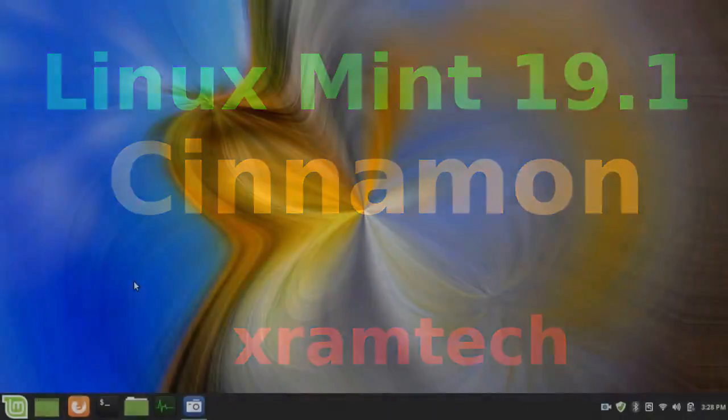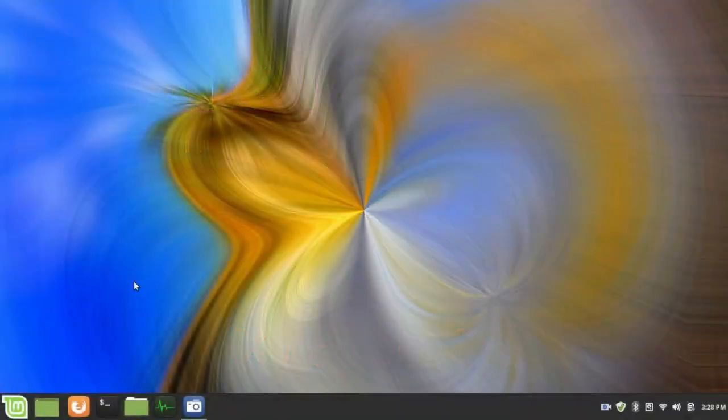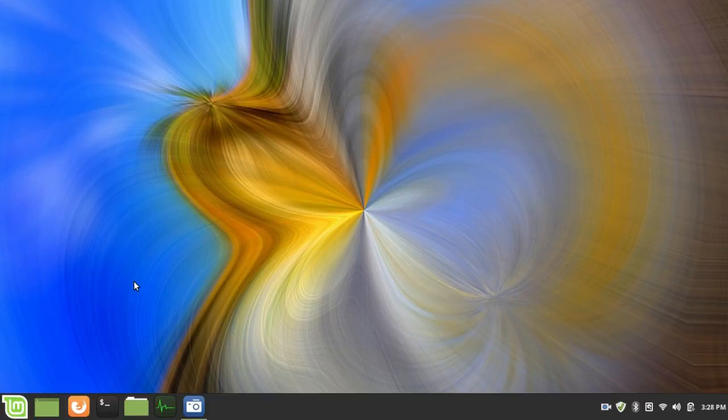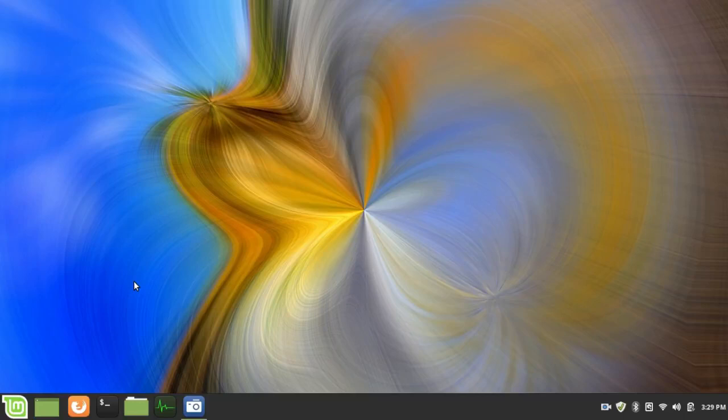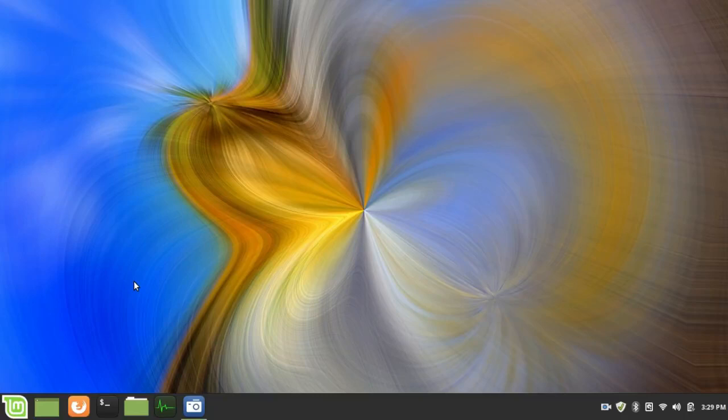This is Linux Mint 19.1 of the Cinnamon desktop. It's taken me a while to get to this because I've been busy finding leaks in other Linux distributions. So far I haven't had a problem with this distribution using the 4.15 kernel that it uses by default. I have had problems with the alternate 4.18 kernel but I'll get to that later.